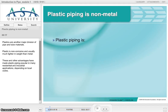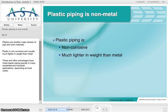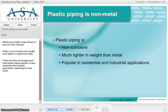Plastics are another major division of pipe and tube materials. Plastic is non-corrosive, and usually much lighter in weight than metal. These and other advantages have made plastic piping popular in many residential and industrial applications, depending on local codes.